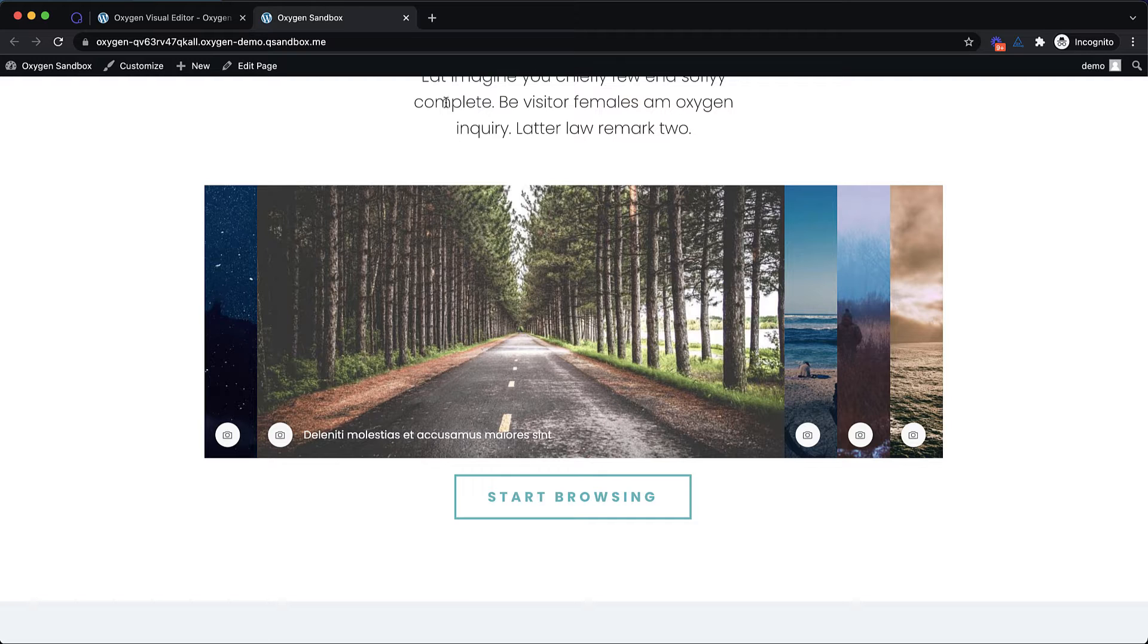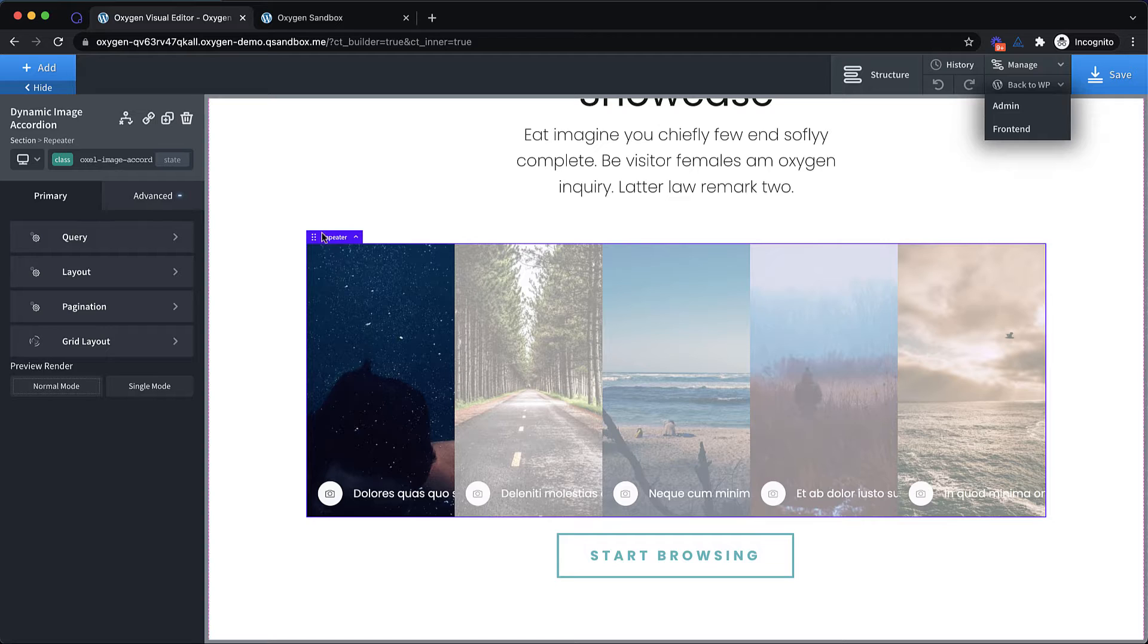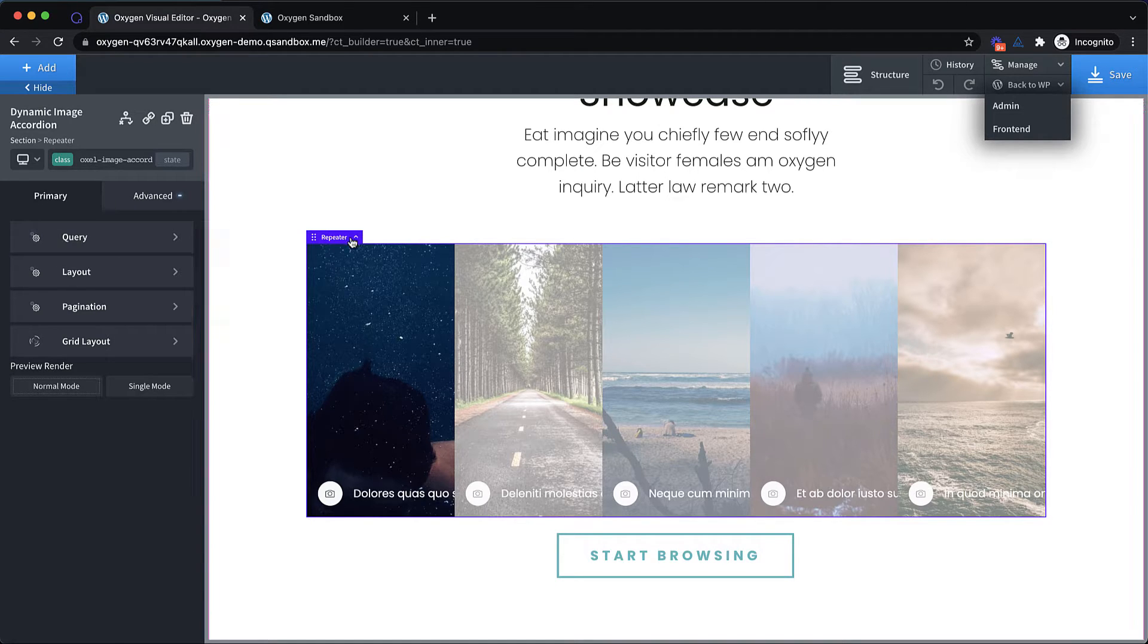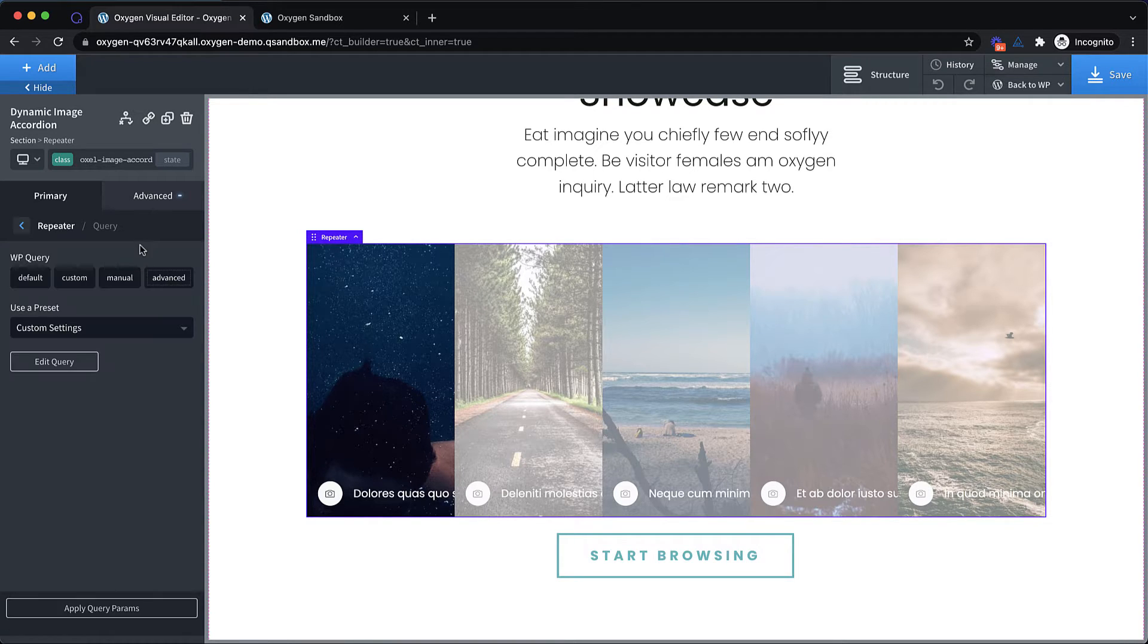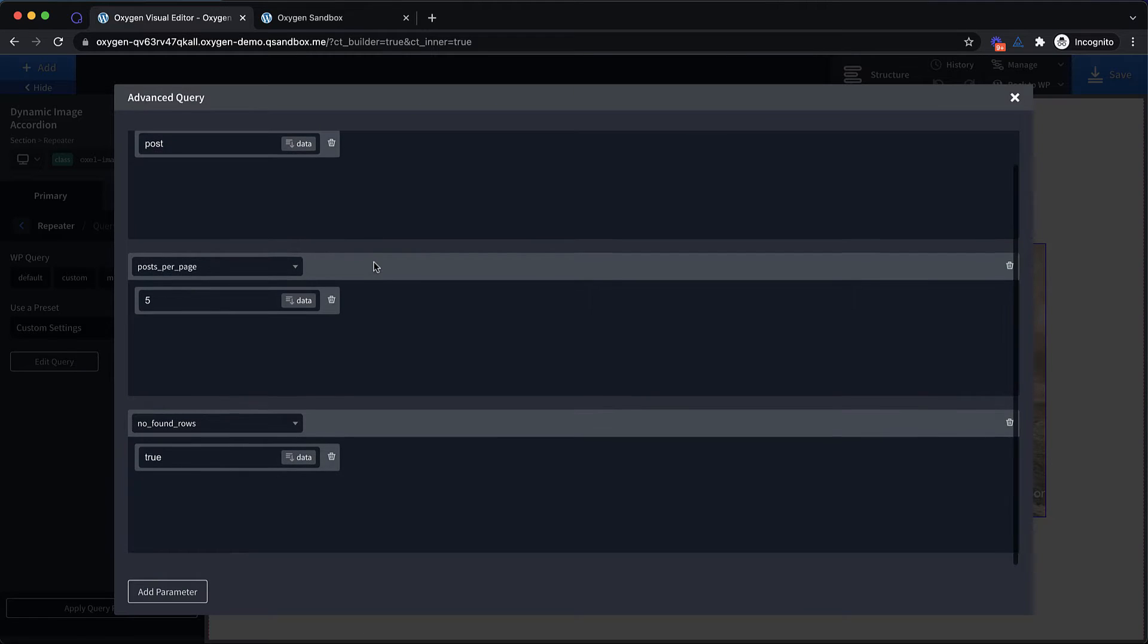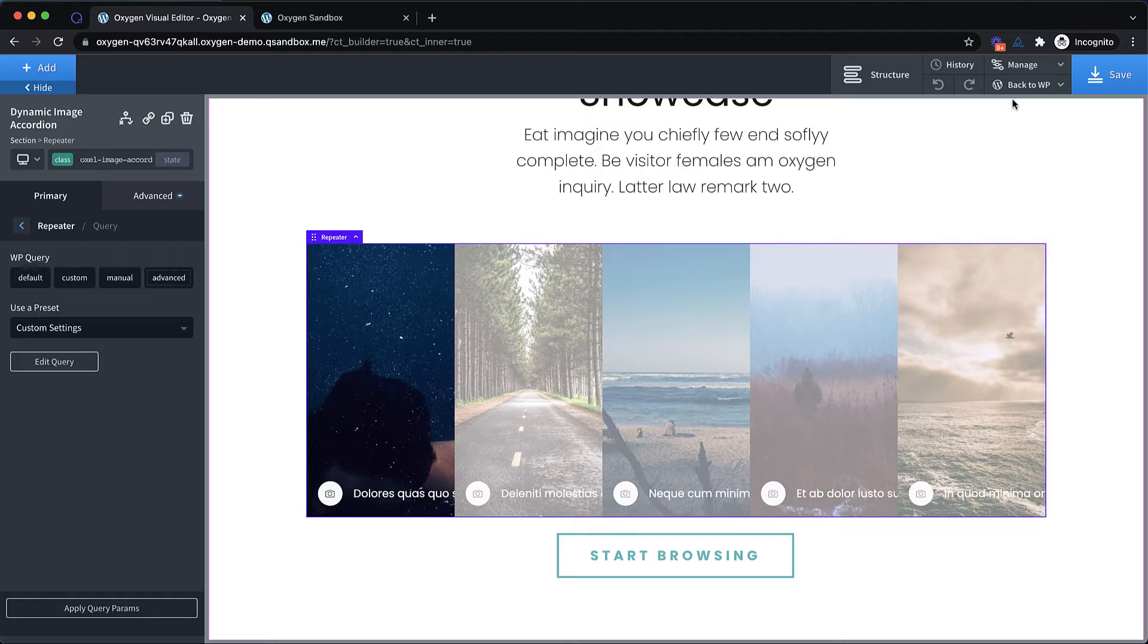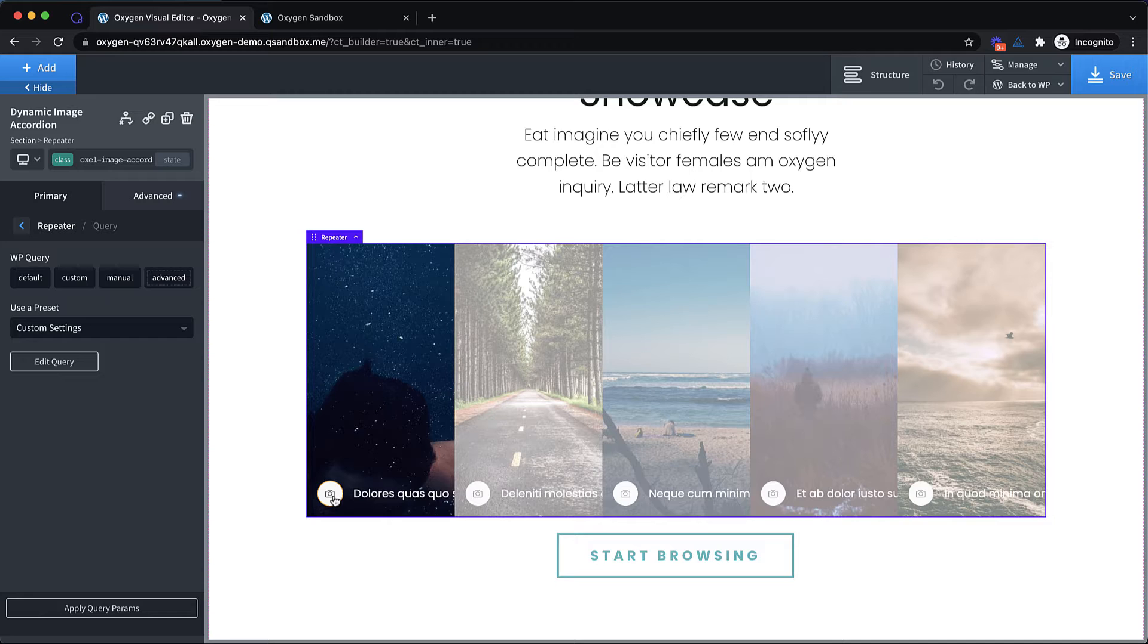Again this is dynamic. So this is built using our repeater element. And if you want to show something besides posts or you want to change the query in some way, you just select the repeater that's imported when you drop the image accordion element in, and you go to query. And you can stay on advanced and you can edit the query here to change the parameters, or you could choose another query type if you want to. You can also select all the individual parts and pieces of this to adjust the styling and change the layout.